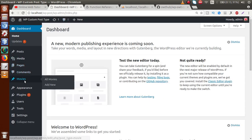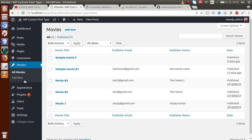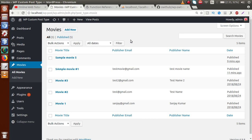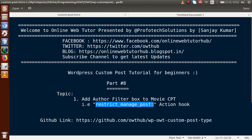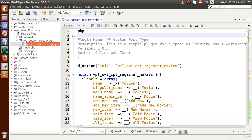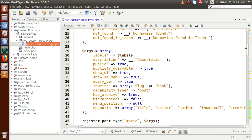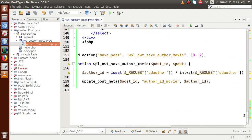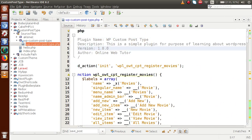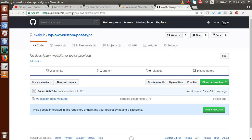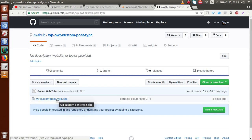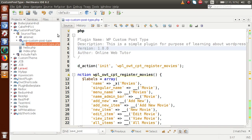Inside this video session, I'm going to click on this custom post type. We are going to add a drop-down of authors right here. For that, we are using the action hook called `restrict_manage_posts`. Back to the editor — this is the code we have developed so far. If you go to the GitHub OWT hub, you will find our repository called 'WP OWT Custom Post Type' where you can find all the codes.